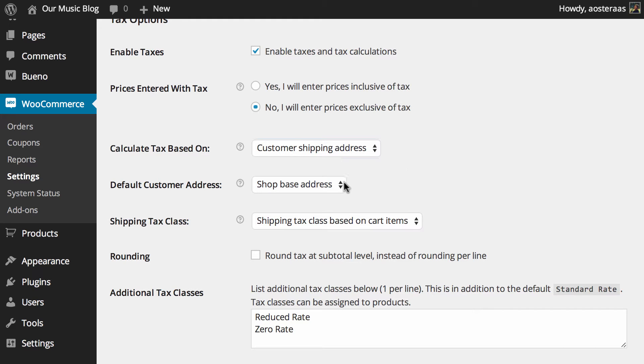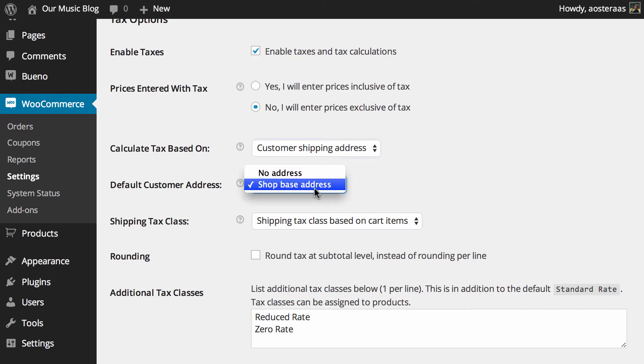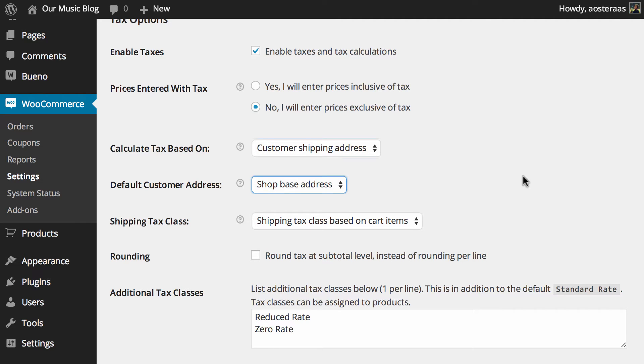Then we get to choose the customer's default address. As you can see it'll be the shop base address, alternatively you can change it to no address. It's only going to be in there until the customer actually submits what their address is anyway so it doesn't really matter what you choose there.